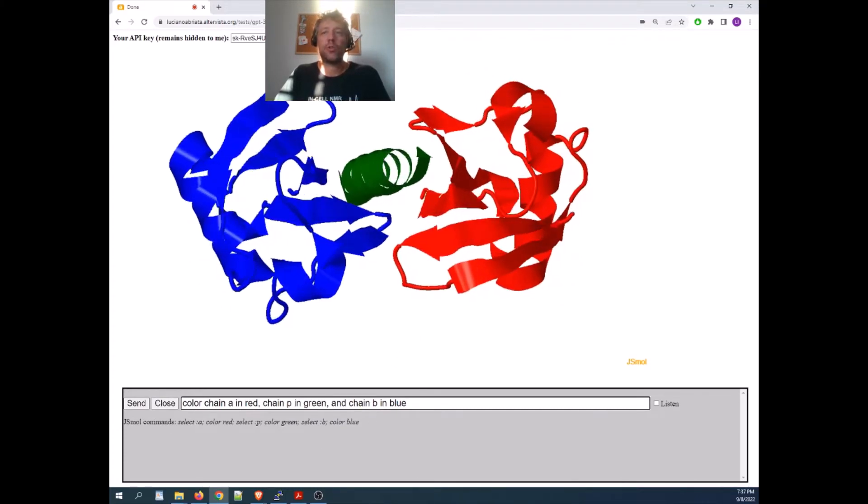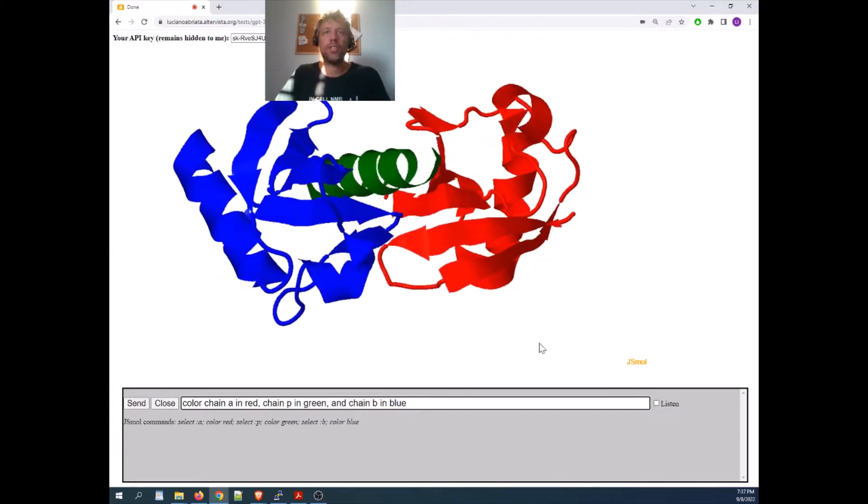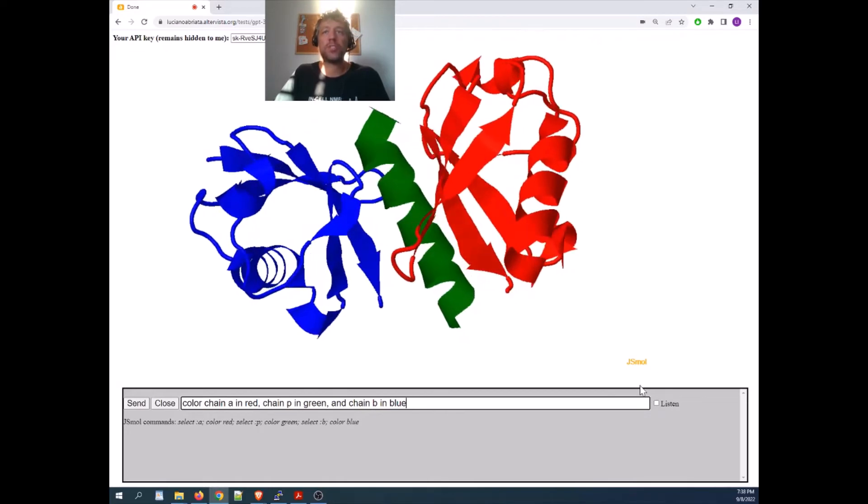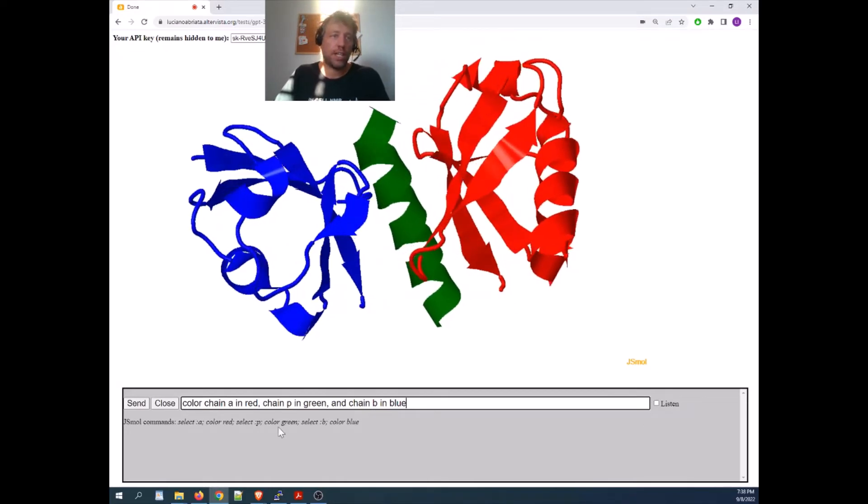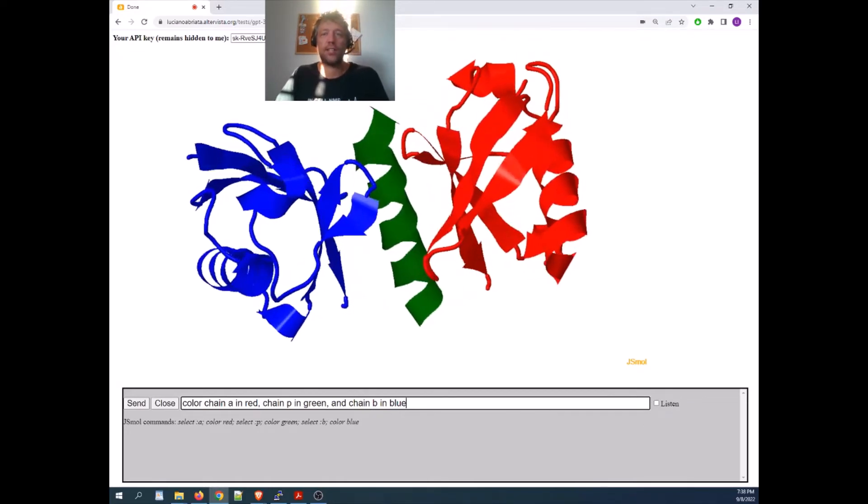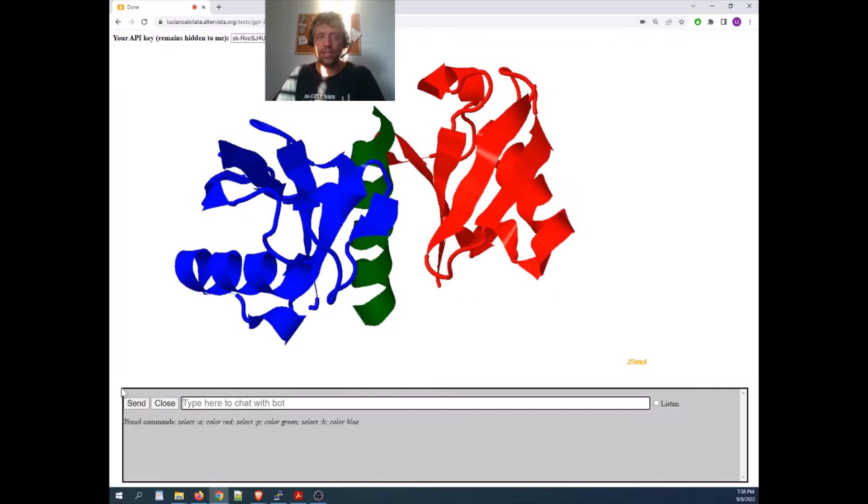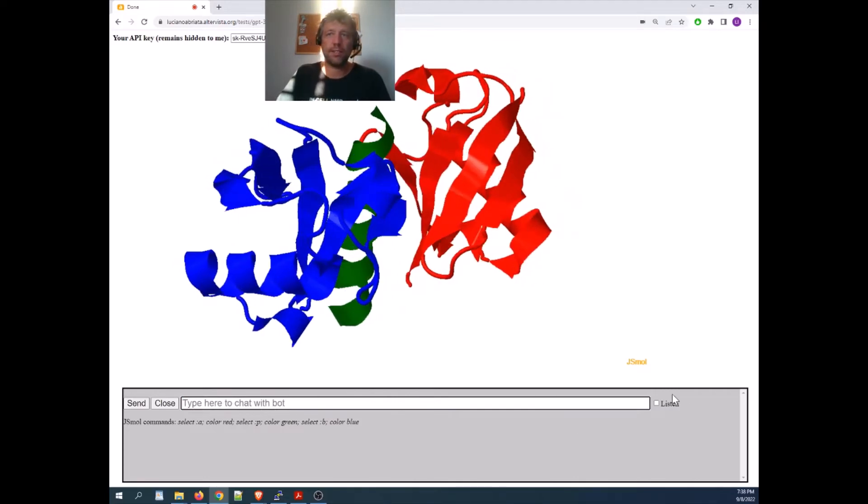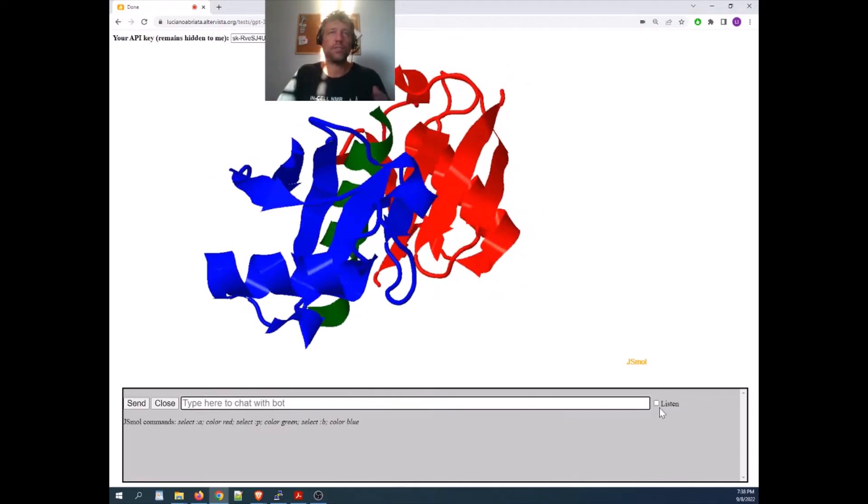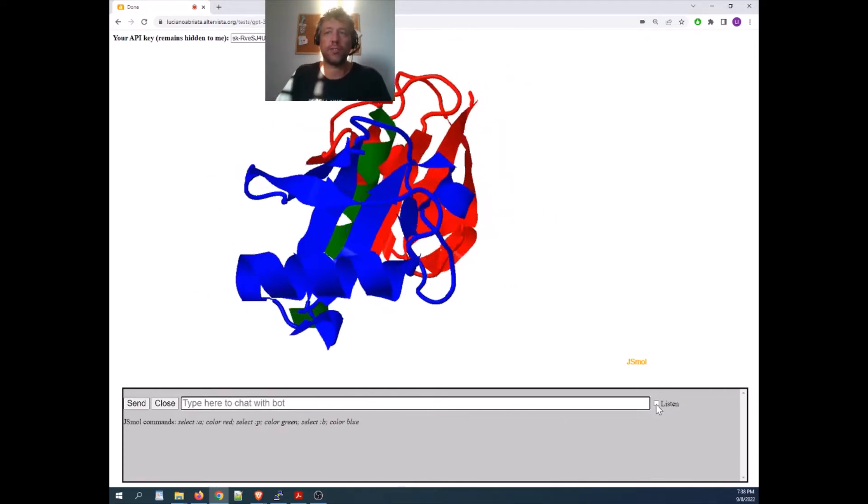I can also couple these to speech recognition, everything inside the web browser, so I will remove this, I will activate listen, and I will start giving it commands.